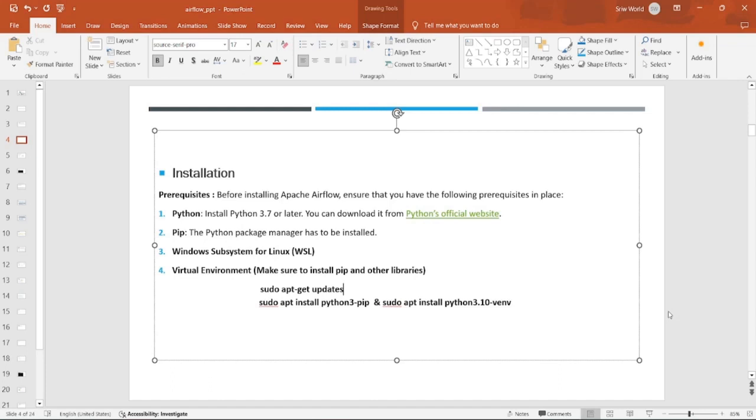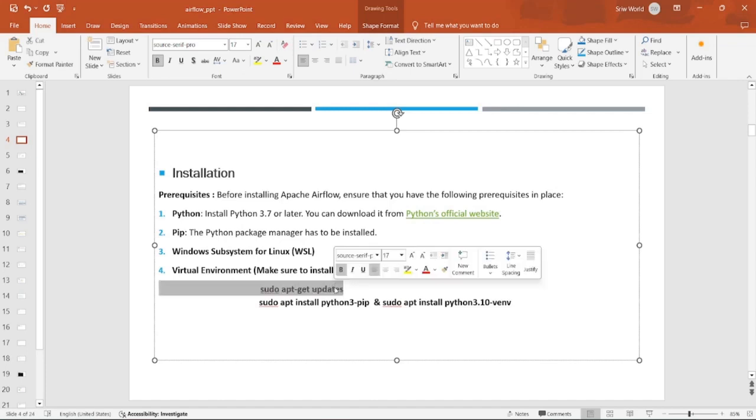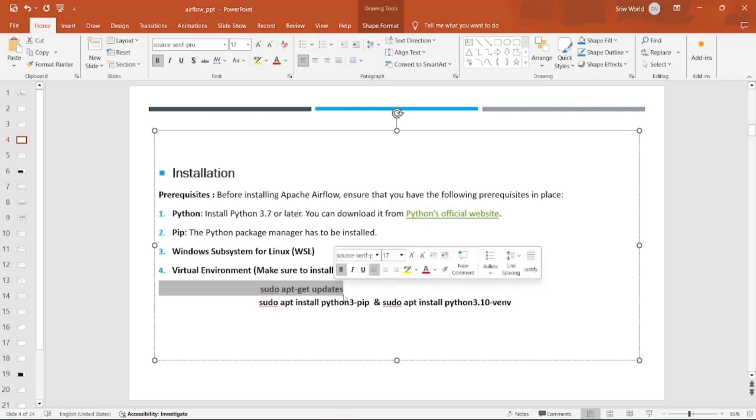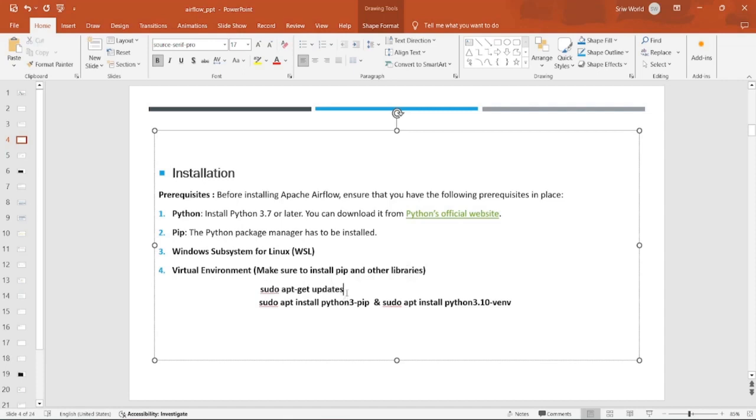Then comes Windows Subsystem for Linux, that is WSL. WSL plays an important role where we will be setting up our Airflow. Then comes the other parts such as virtual environment. In order to separate our libraries and avoid failing due to dependencies, we are going to create a separate virtual environment. Let's open your WSL and Linux distribution.